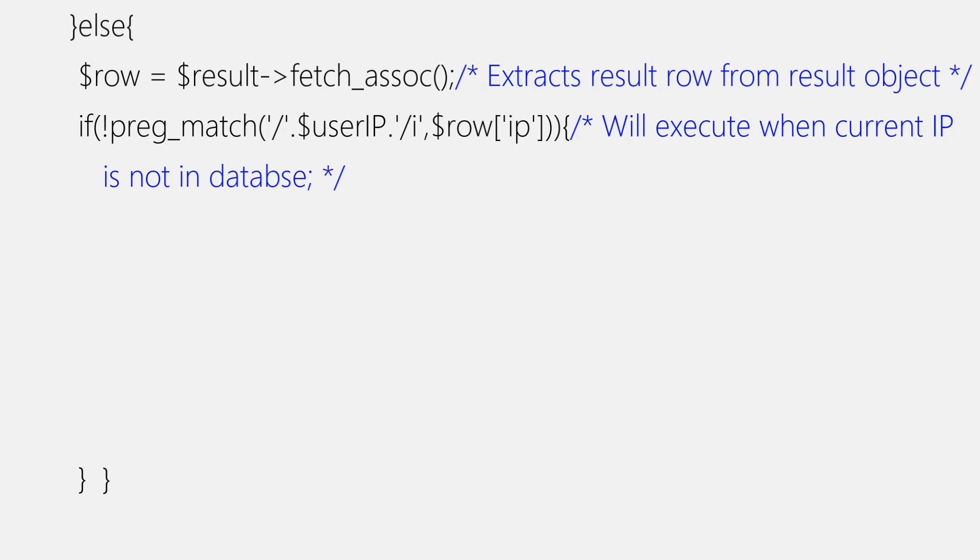For searching a current IP address in list of IP addresses, we're using preg_match function and row variable with IP as key to get IP addresses that were stored in the table. As you can see right here, it's pretty simple. preg_match function with user IP along with an insensitive case identifier and row IP address as the main string that we'll search into. But as it's negative condition, we'll need to add an exclamation mark right after starting of if bracket.